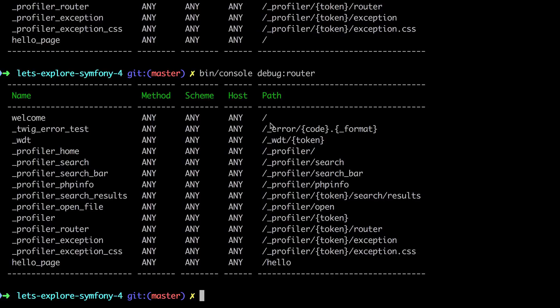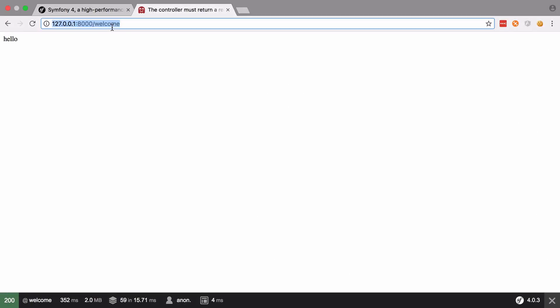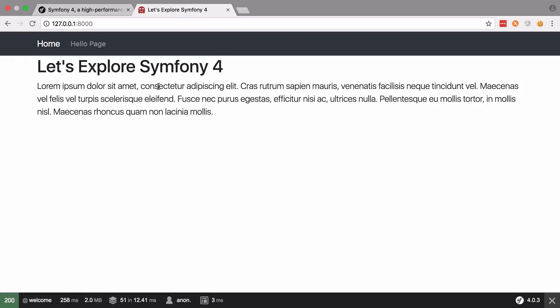We're on slash — let's bring that up and make sure everything looks okay. Now things have swapped around: welcome is on slash and hello page is on slash hello.